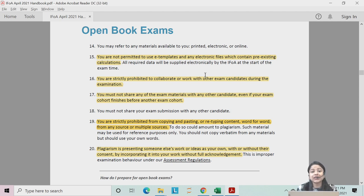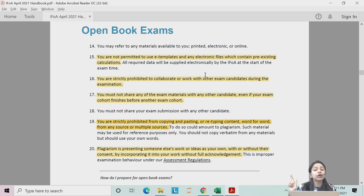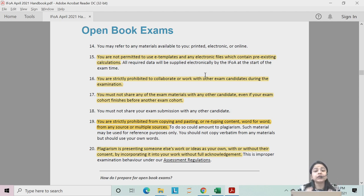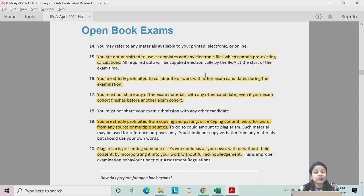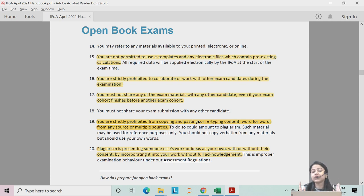You can refer to your own notes or the IFOA material, but you cannot write word for word — you must write in your own words. You are also prohibited from sitting together and sharing answers with any other candidate. If your cohort is Cohort 1, you must not share your question paper with someone in Cohort 2. If you are caught doing this, you will be charged with plagiarism and your answer scripts will not be checked.